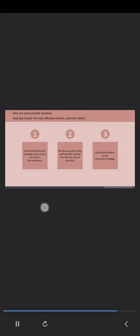Here are some possible solutions. He should ignore this and keep quiet as he is too new in the restaurant. He should speak to the staff member and tell her that she should stop this. He should complain to the restaurant manager. Now, help Ray choose the most effective solution and click Submit.